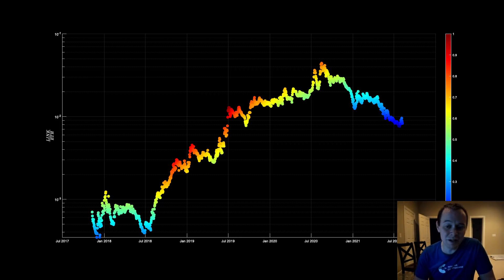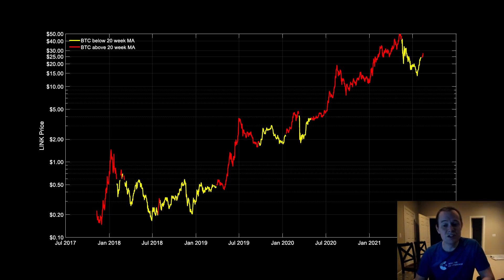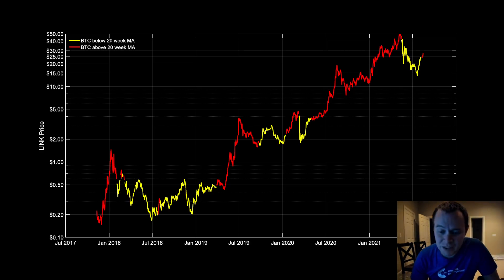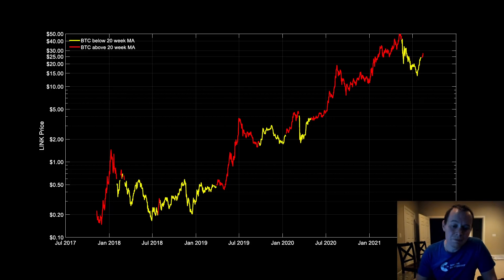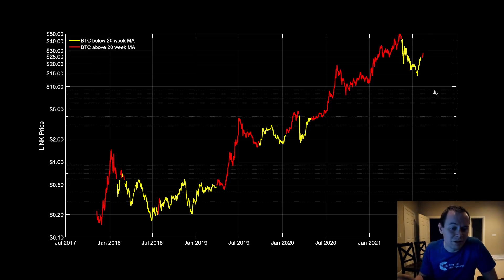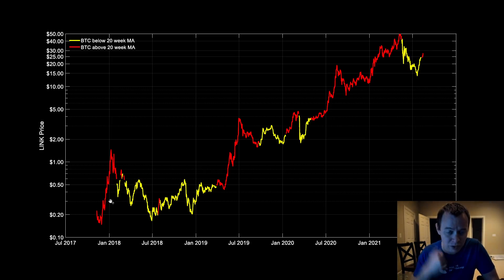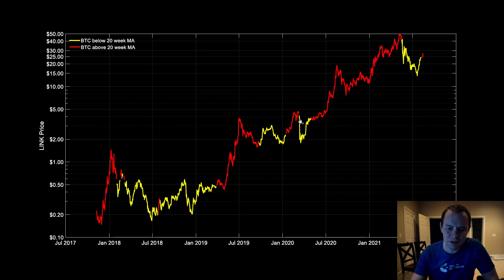Based on some recent price movements and where Bitcoin currently is, I want to show you the valuation of LINK when Bitcoin is below the 20-week SMA versus when it's above it. Would you rather have LINK in the yellow region or the red region? A lot of people would say they'd just rather hold LINK no matter what as a long-term investment, but if you had to pick one time, you'd prefer to hold it in the red — that's when it essentially goes parabolic.